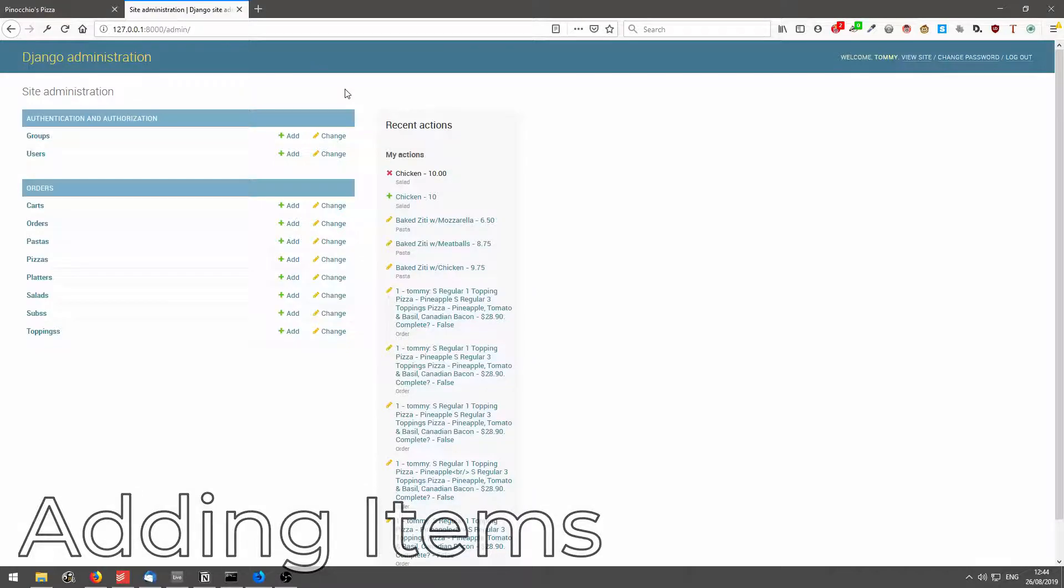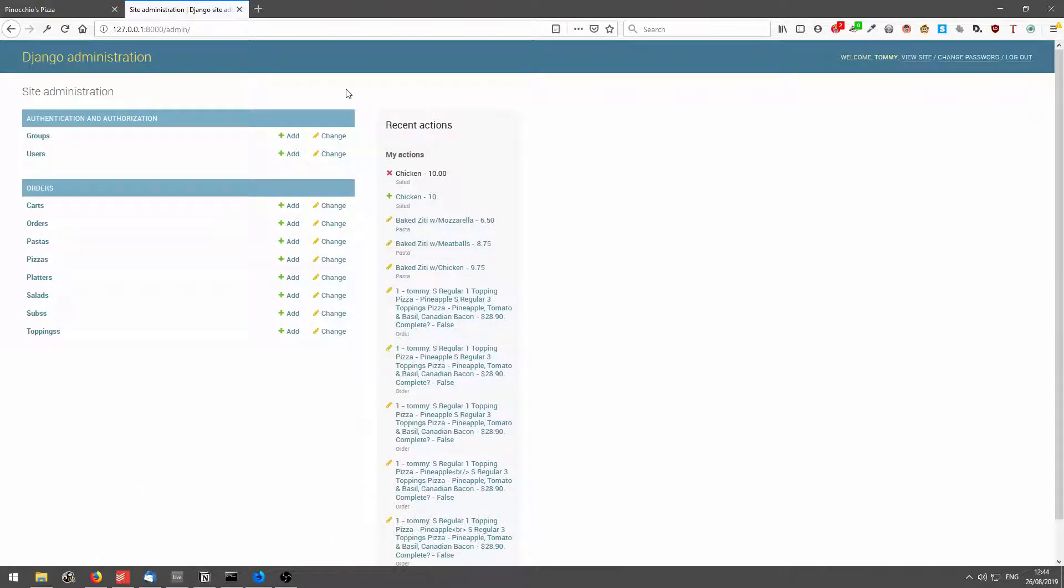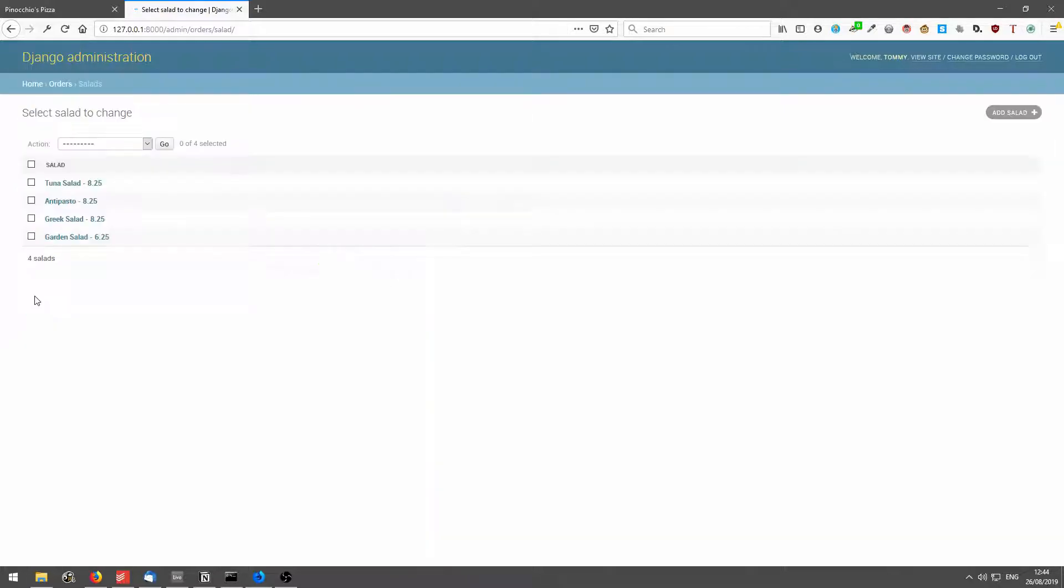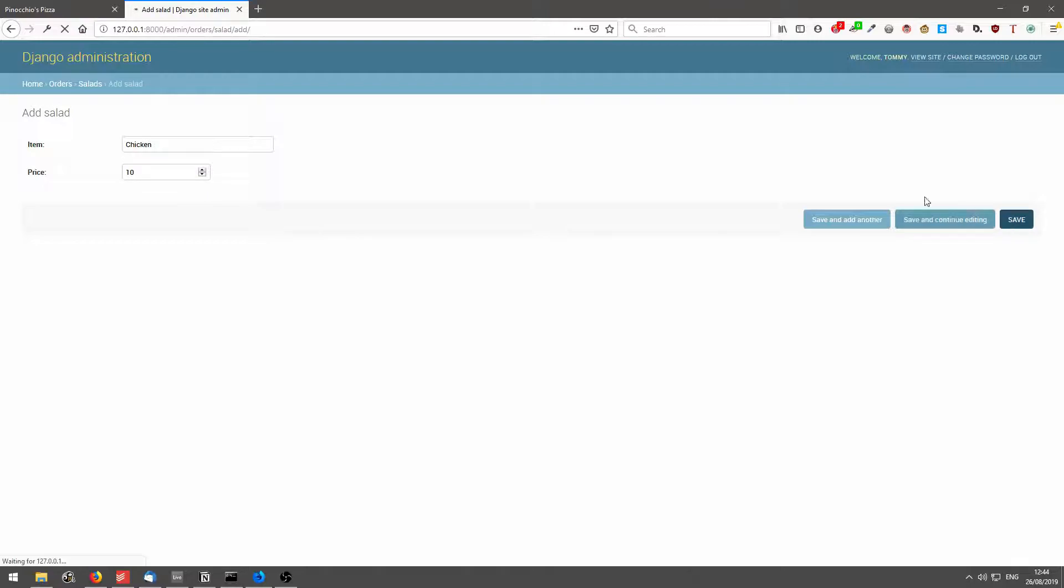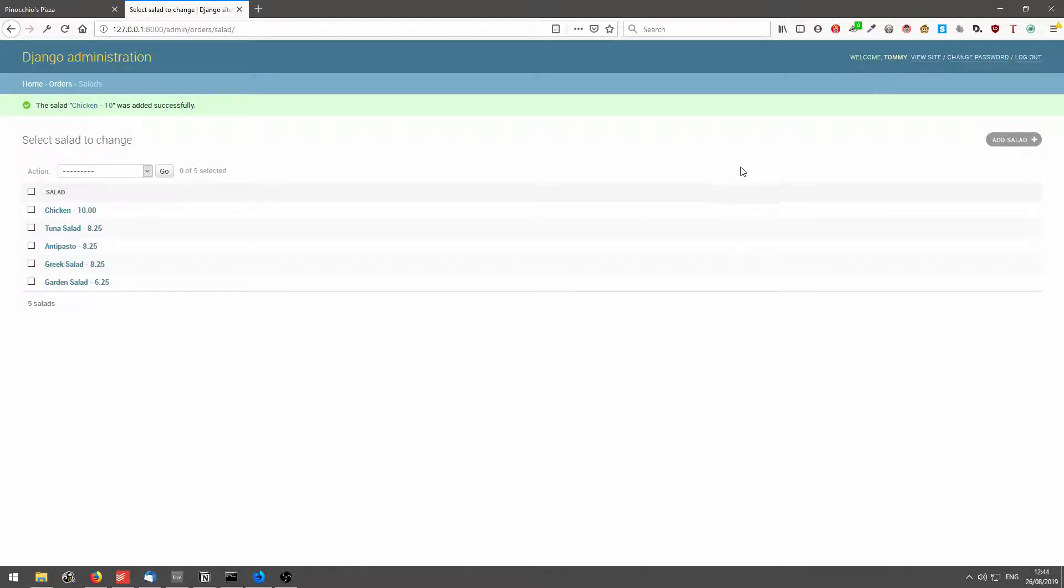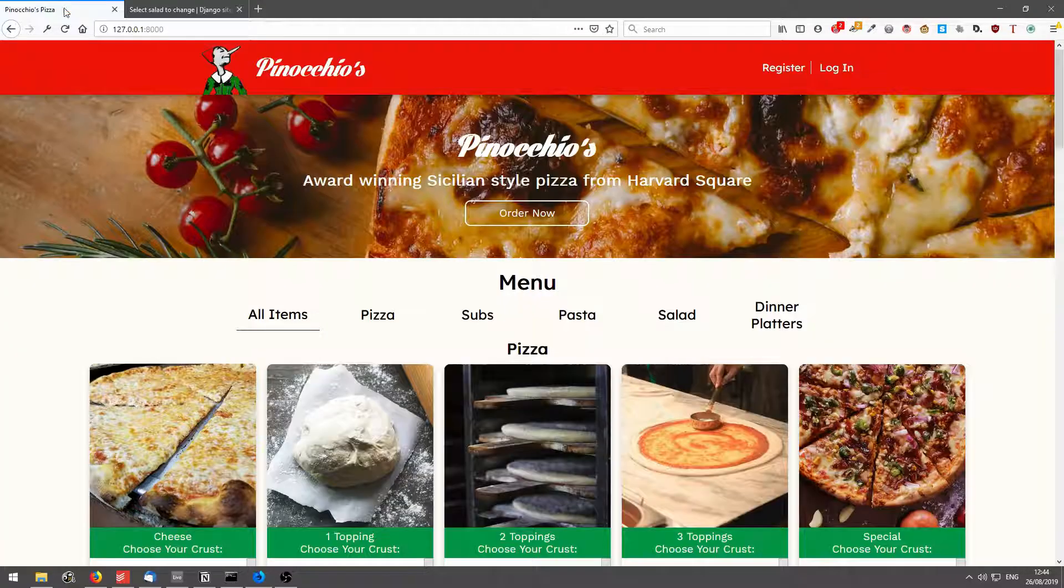So for adding items to the menu, I'm on the Django admin interface. I'm just going to click on salads, add a salad, we'll say chicken, price is 10 and we'll save. As you can see it's been added to the database.